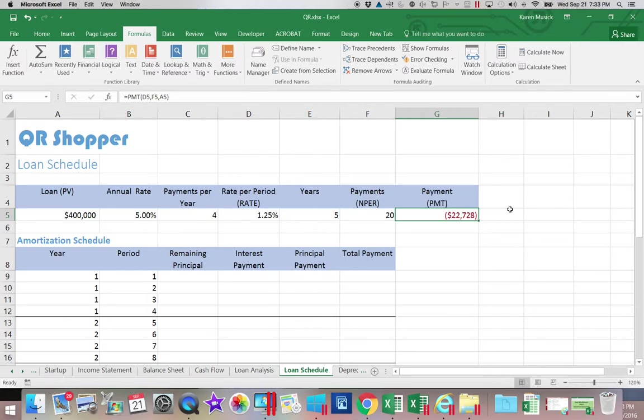So we get a quarterly payment of almost twenty three thousand.